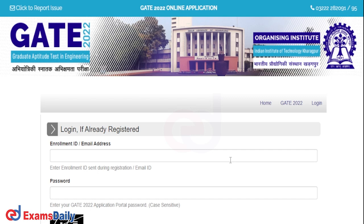This is how you should check your response sheet for GATE 2022. For more useful and informative videos, do share and subscribe to our channel. Thanks for watching this video.